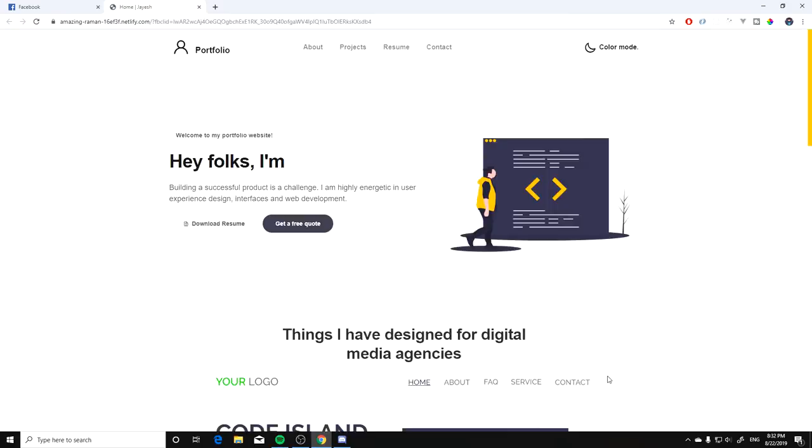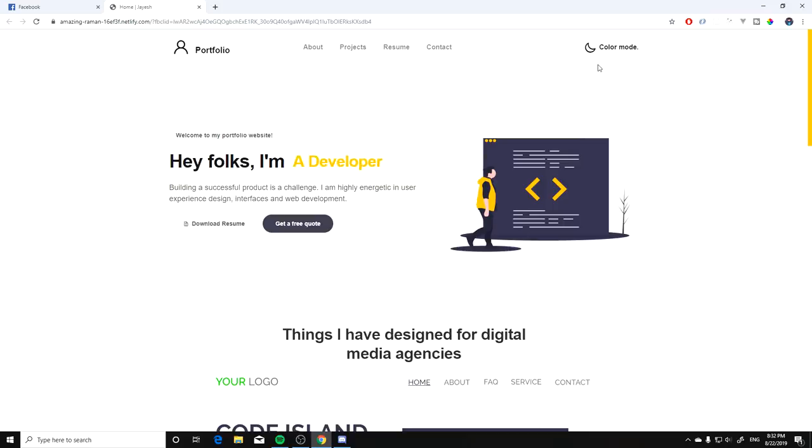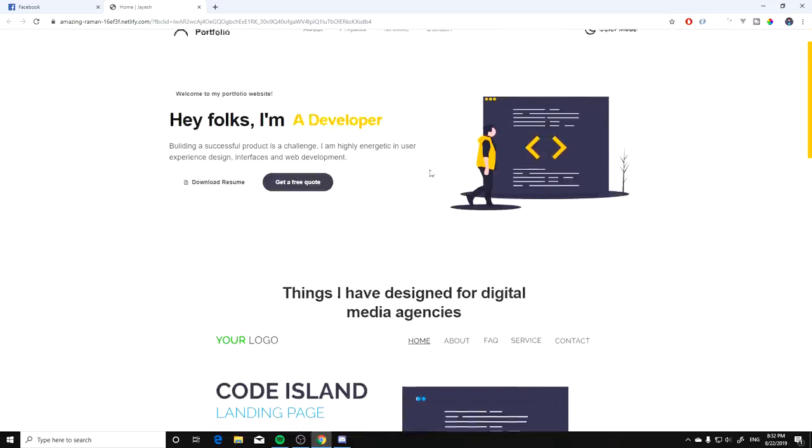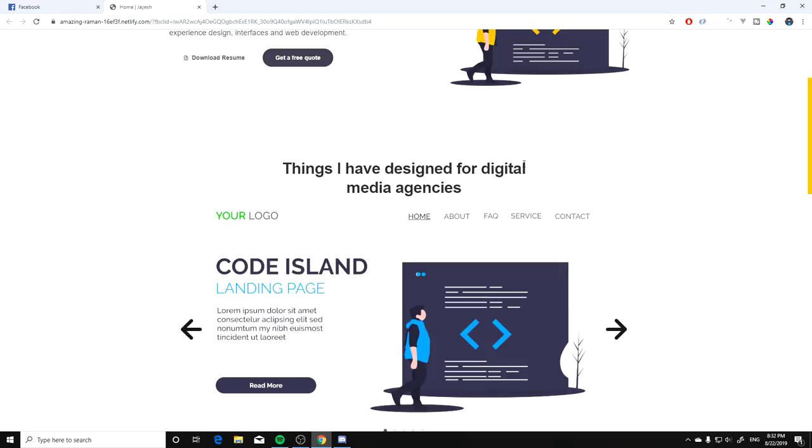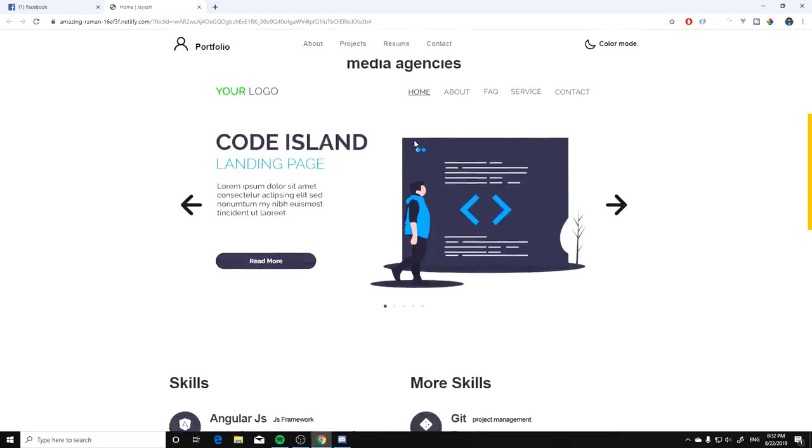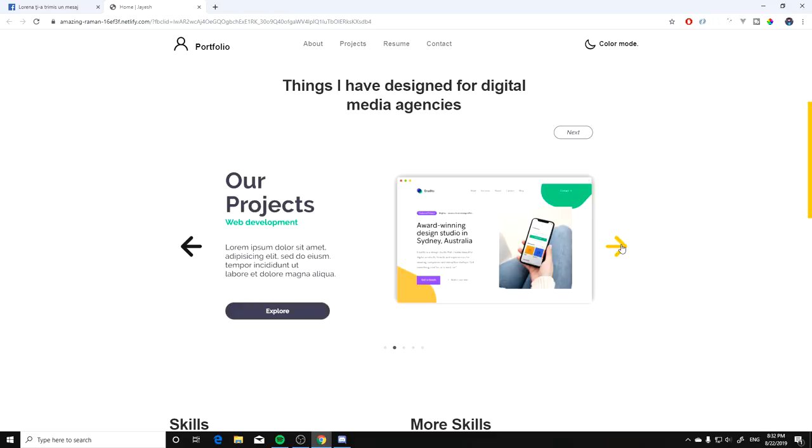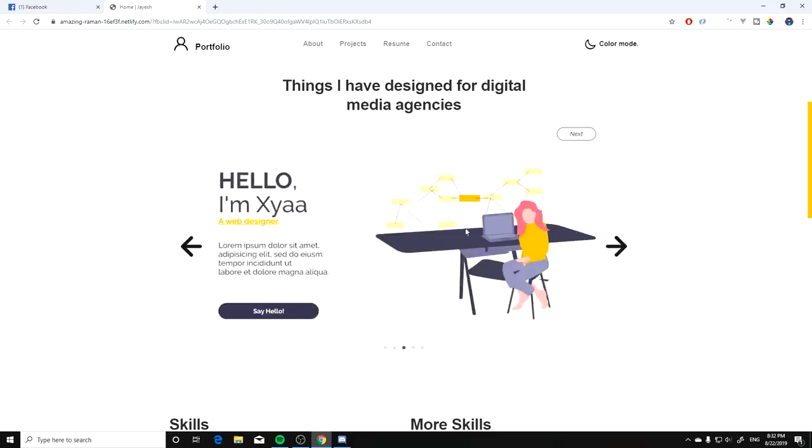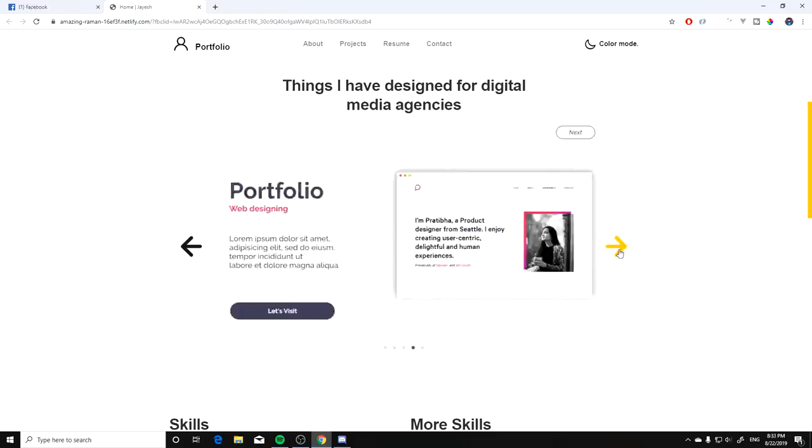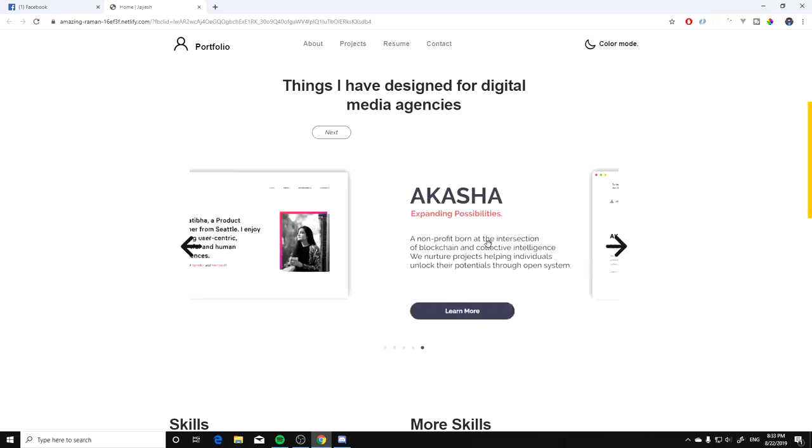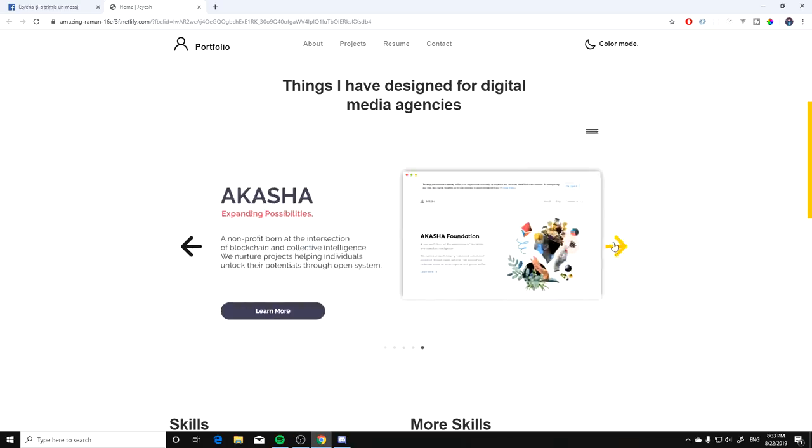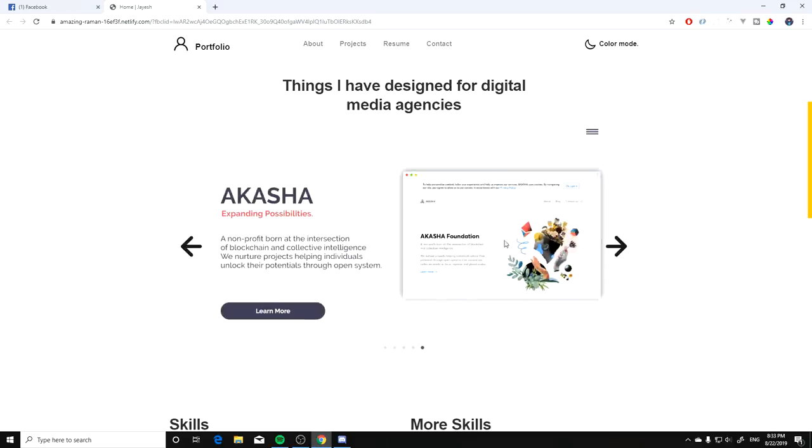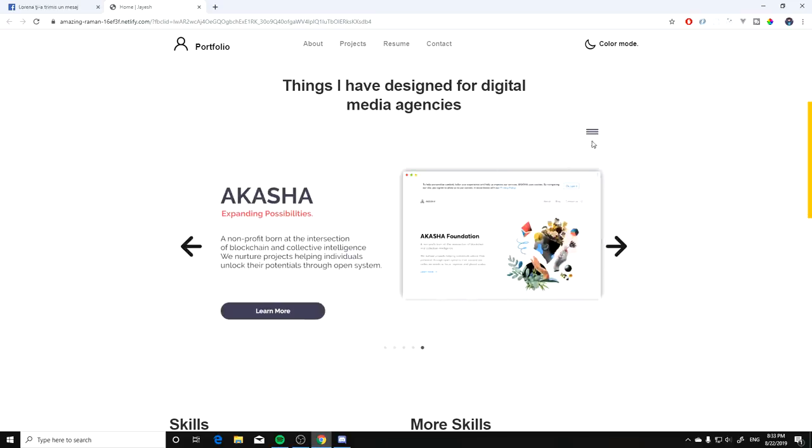Next up we have a link on Netlify and this is by Jayesh. All right, what you got here? Let's see, you have a portfolio and the first thing that pops in my eyes is that you have a dark mode so that's nice. Okay so we have these images from Undraw I know, and then let's take a look what we have here. Things I have designed for digital media agencies. All right so let's hit next, see. All right I see you have a heavy use of Undraw which is fine, they're very nice. But let's just take a look at one that is not. Can I click? Oh we can also drag so that's very nice.